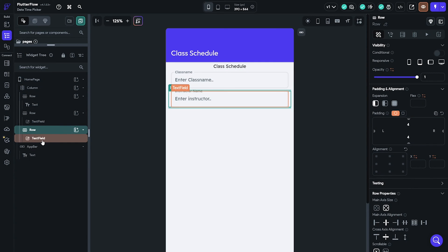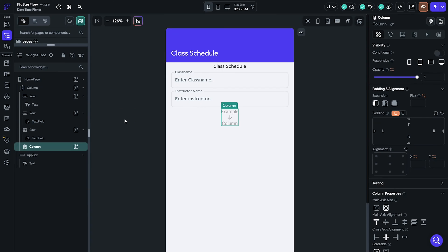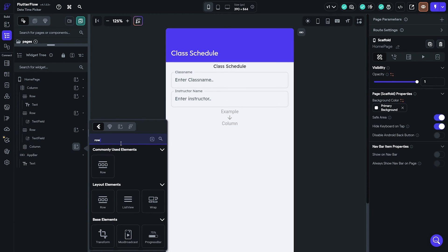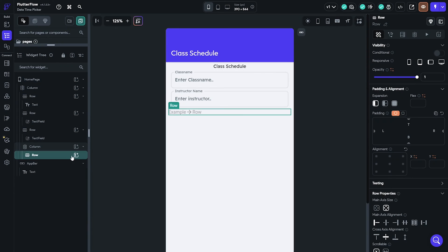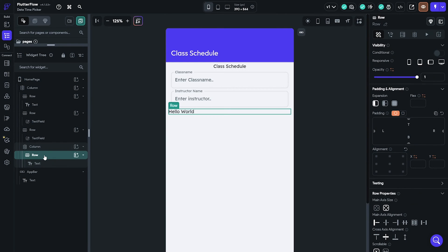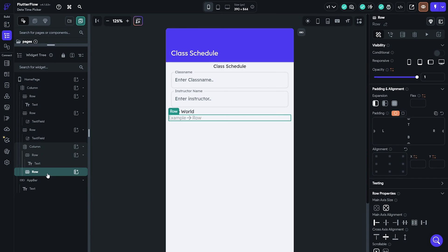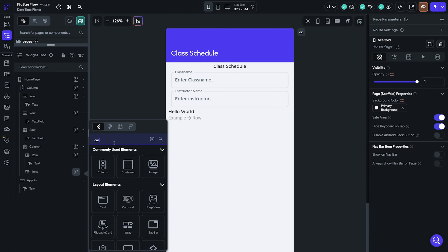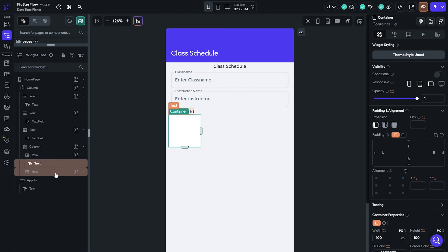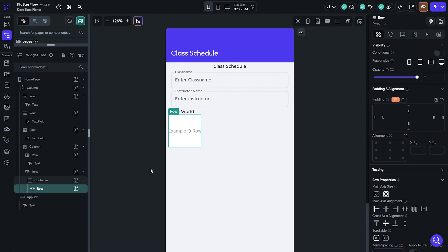After that, add the column into the base column and add a row with text inside it. Duplicate the row and replace the text with a container. Inside the container, add a row with a column and an icon button inside it.